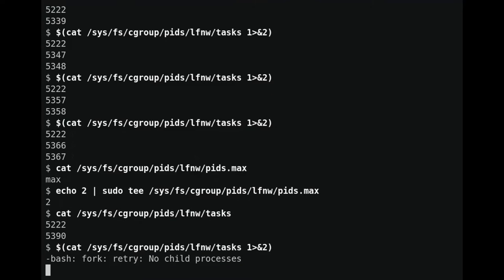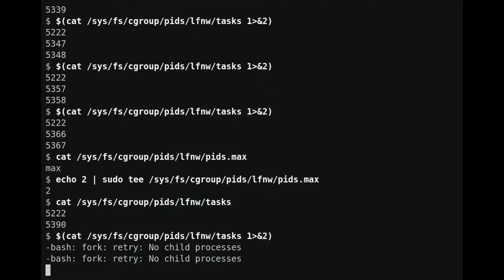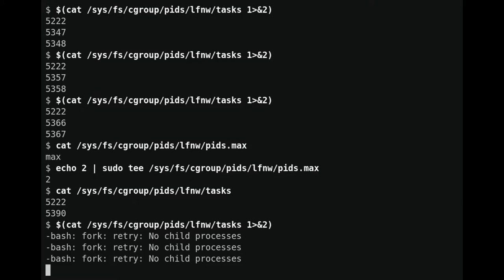Now let's try running three processes instead of two. And we can see the error here — this shell is broken. Let's go get a new one that isn't bound by this cgroup.